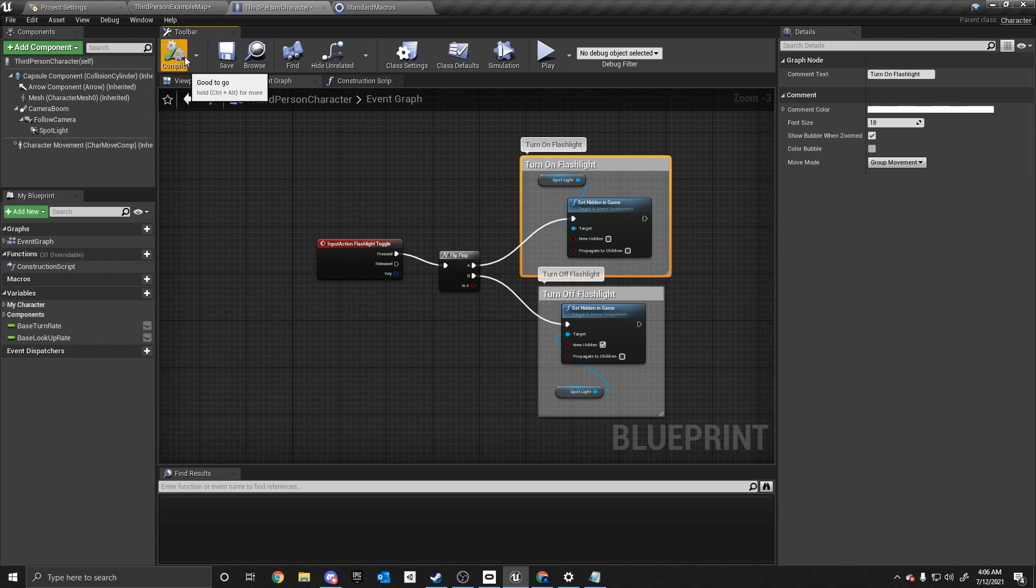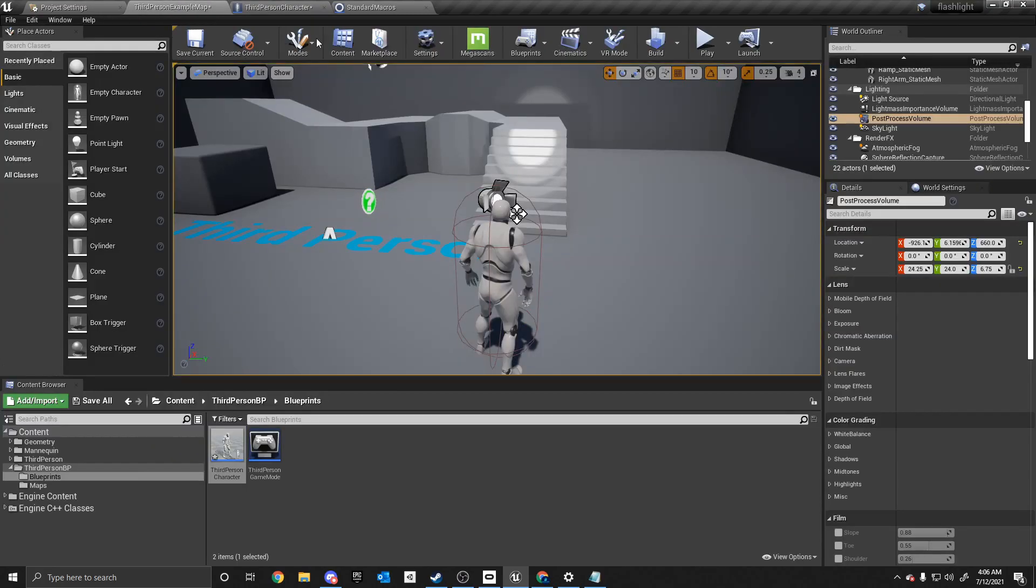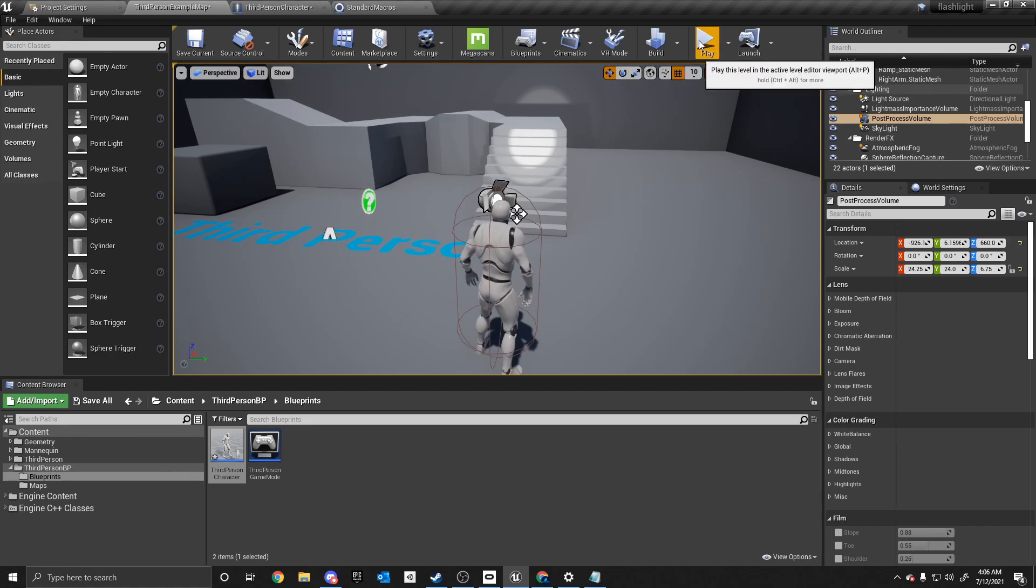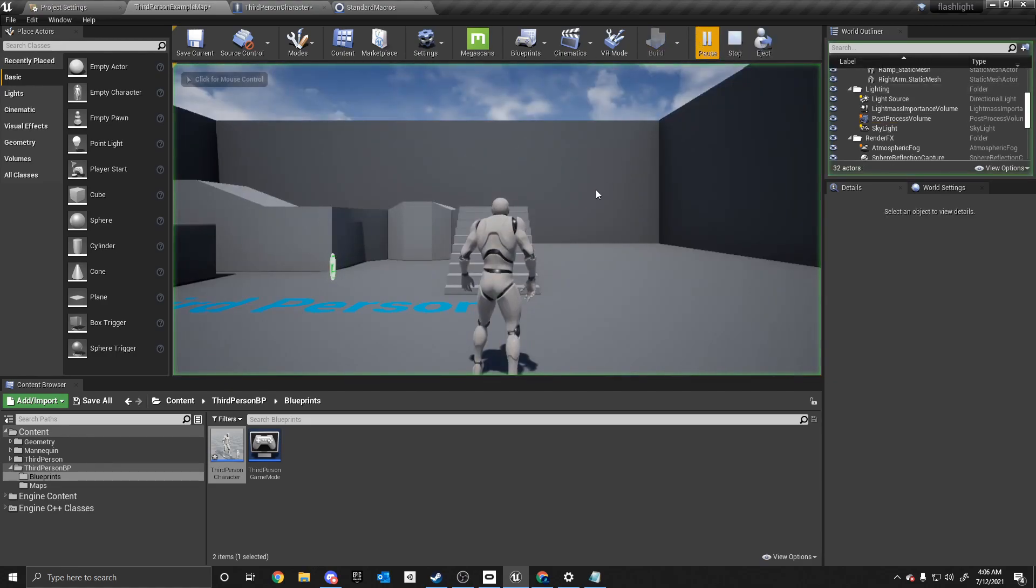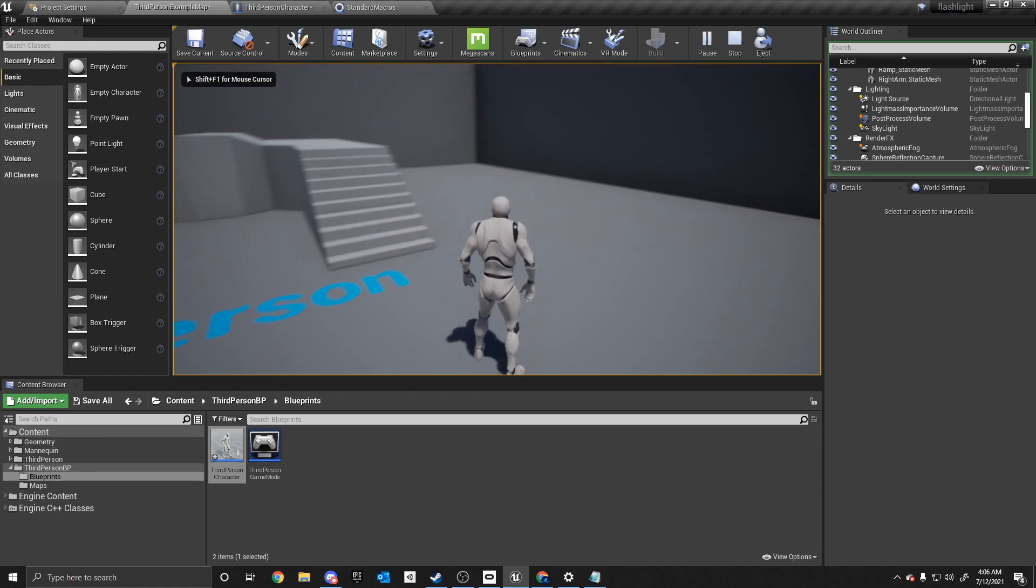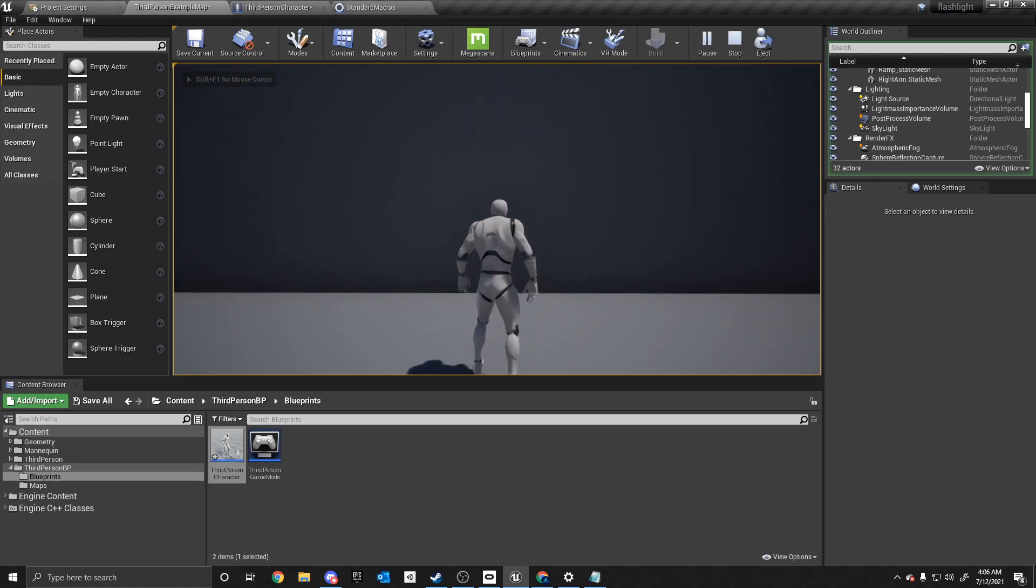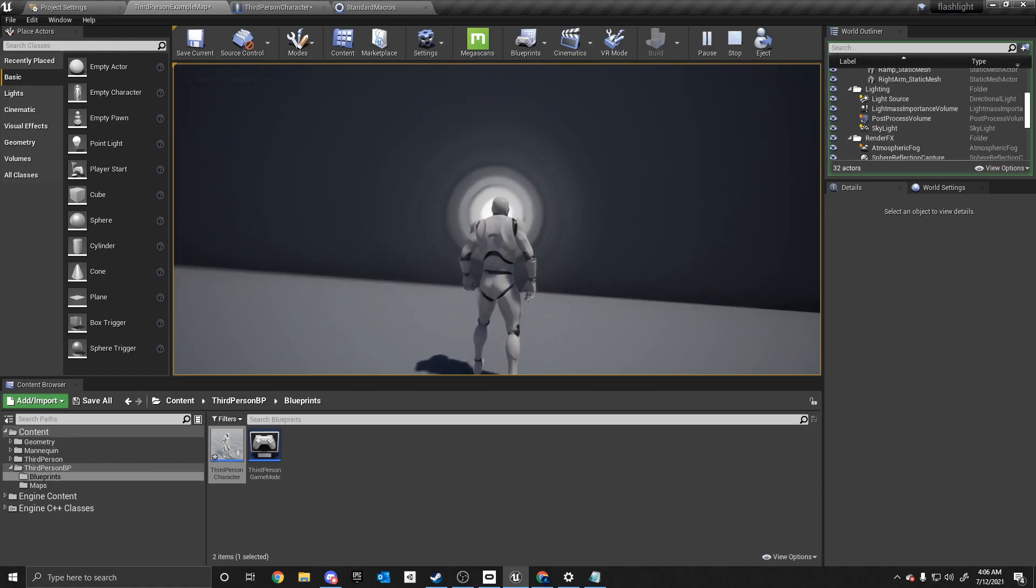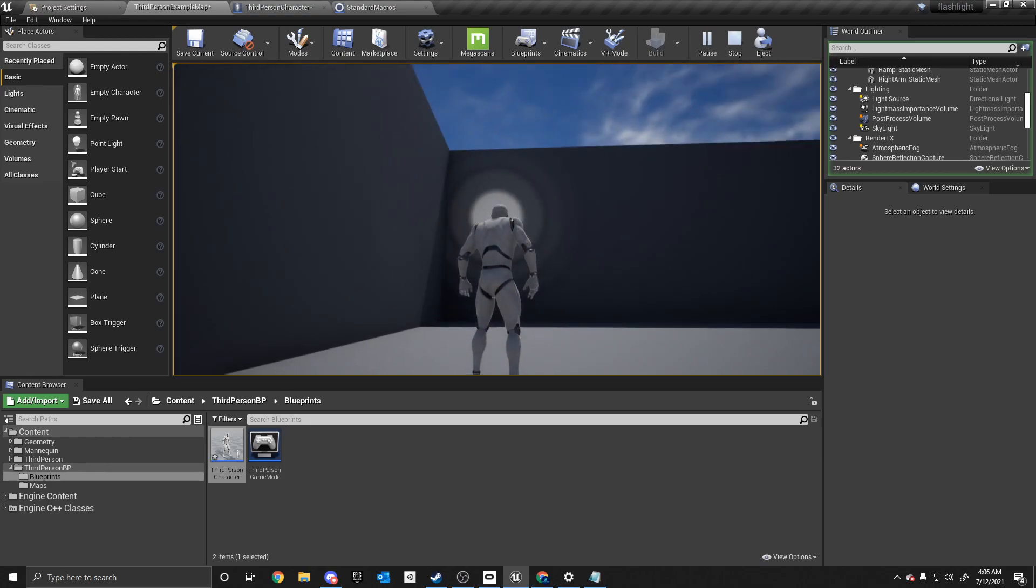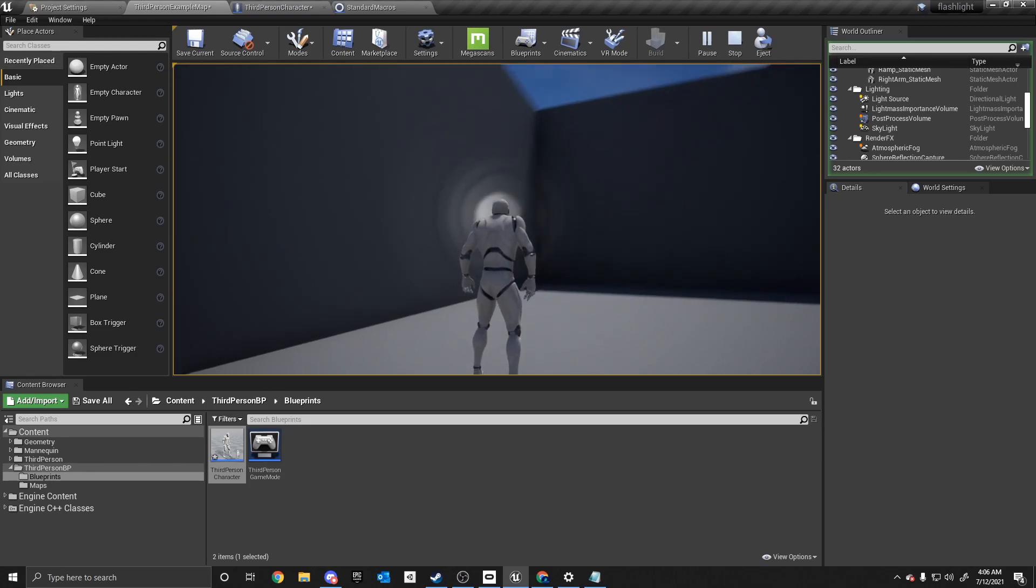So now, when we go into the third person example map. As you can see, it's on right now. But when we start, it's going to be off. And what we can do is if we go over here, we can toggle it. Just like that.